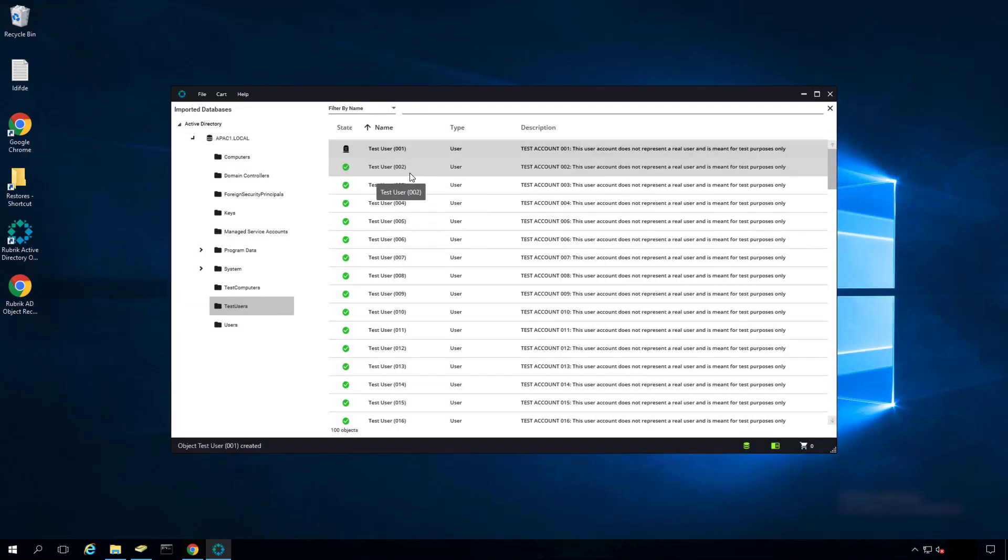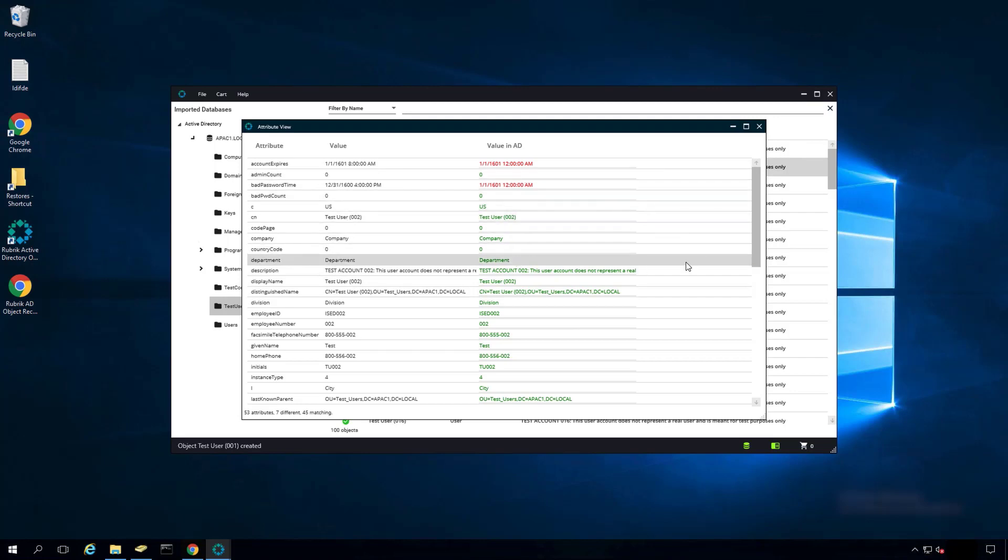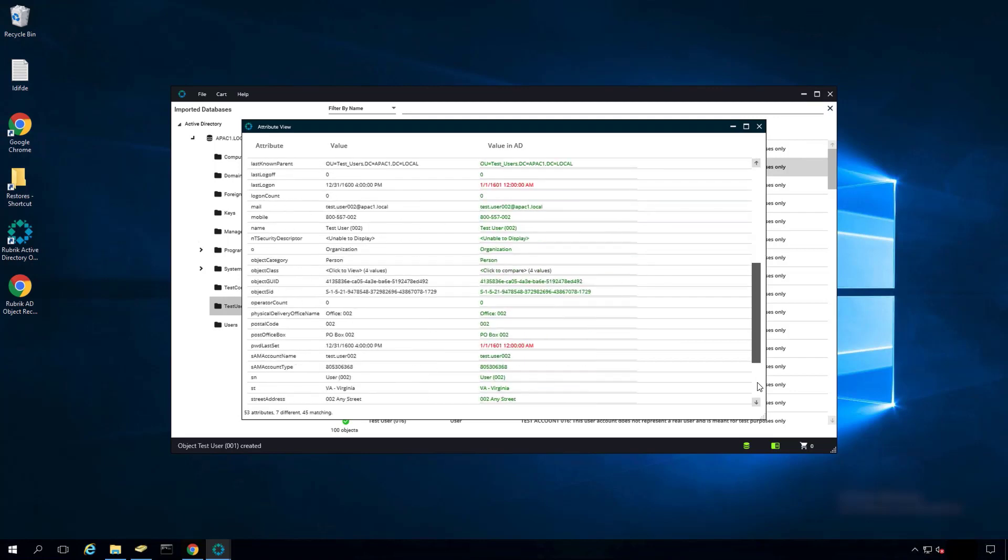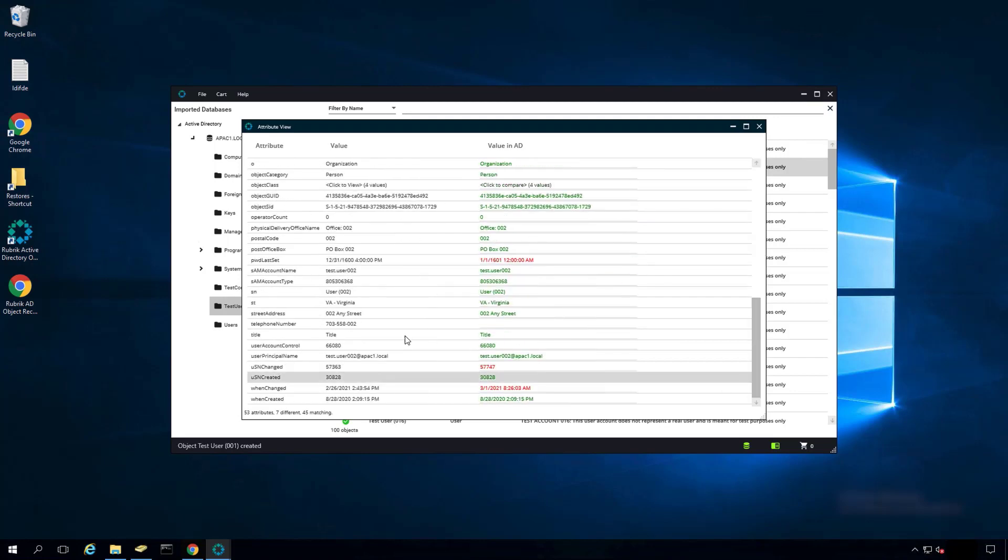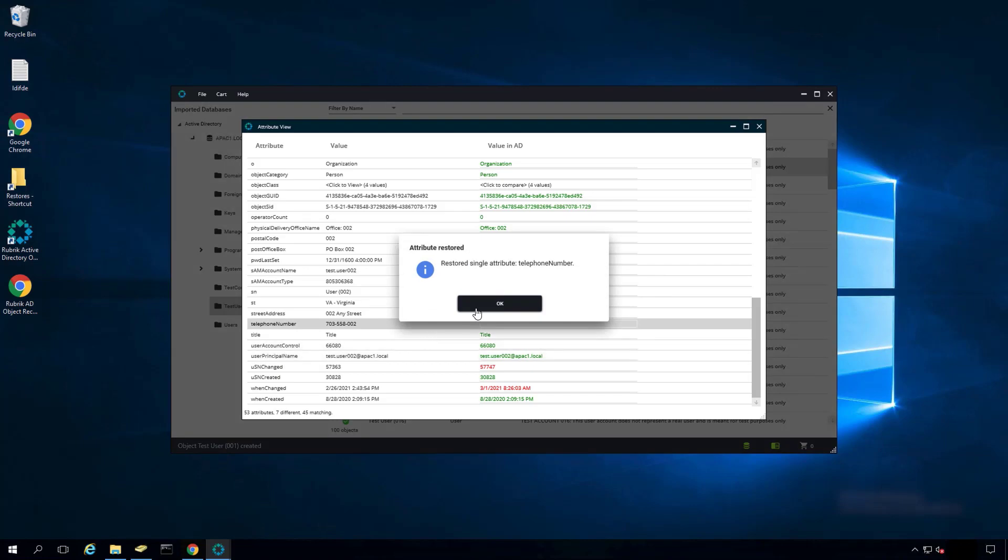Going to Test User002, if we open it up, we can see the values listed in the backup file versus the values listed in Active Directory. Scrolling down, we can see in the backup file we list the phone number, yet in Active Directory there is no phone number. Simply right-clicking on the attribute, we can restore the attribute back to Active Directory.